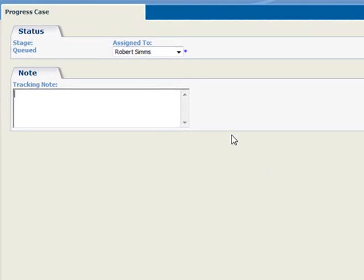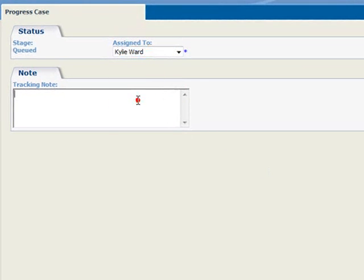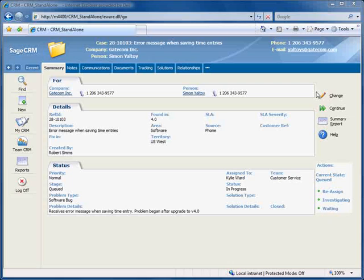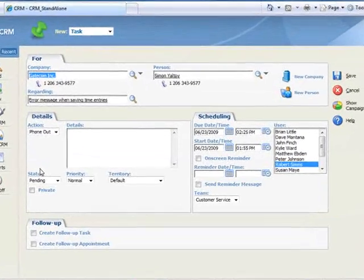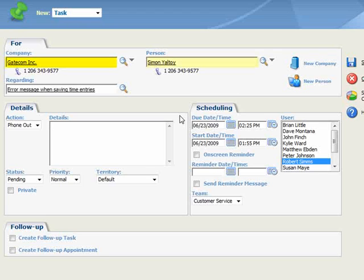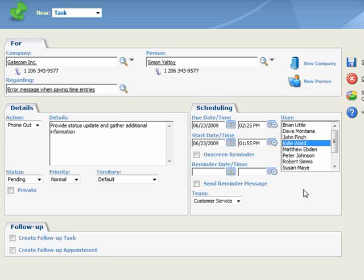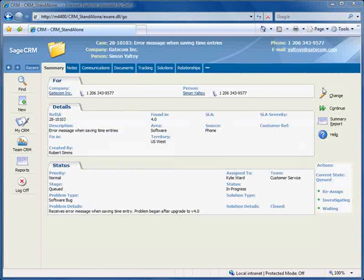Let's assign this case to Kylie Ward, and enter a tracking note that documents the change in status. In this case, we'll enter Assign to Rep, familiar with version 4.0, and we'll click Save. Now let's put a phone call on Kylie's calendar to initiate contact with the customer. To do this, we'll right-click on New and select Task, and notice that since we're scheduling the call from within the context of the case, the system pre-fills the Company, Person, and Regarding fields. And we'll enter the call details, provide status update, and gather additional information. And we'll assign the task to Kylie Ward. Now when we save this task, it will appear on Kylie's calendar, but let's also make sure that she's aware of this scheduled call by checking the on-screen reminder box. This will place a reminder banner across the top of her screen, and finally, we'll save the task.